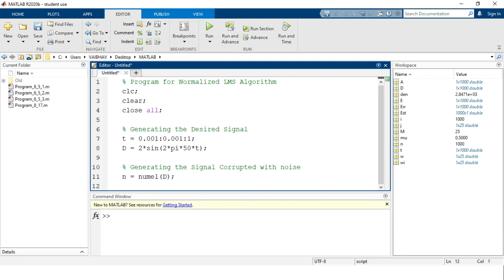The signal corrupted with noise represents the actual practical signal. We define it with the variable name capital A, which holds the desired information D(1:n) further added by randomness. We use randn with input arguments (1, n) to generate a random signal, and 90 percent of it is added to the desired signal compound.